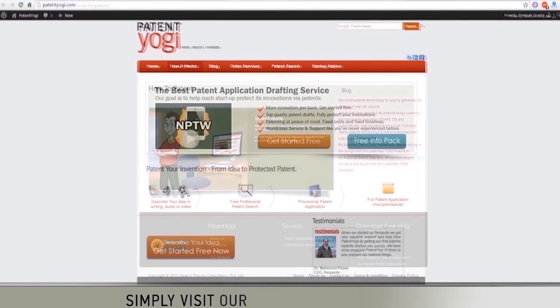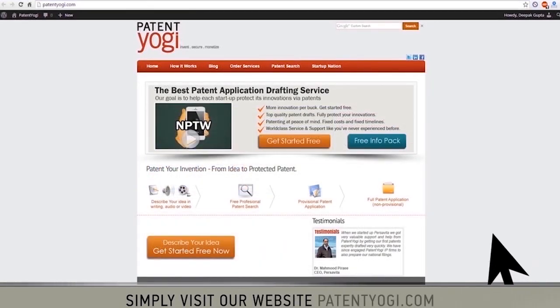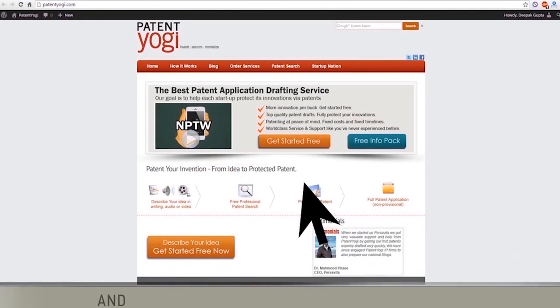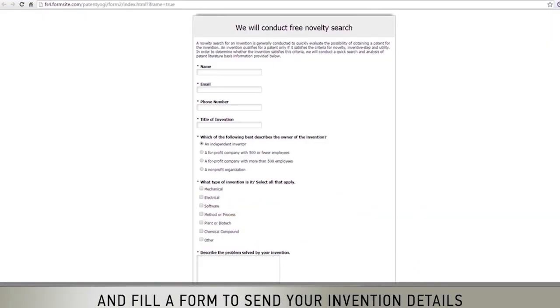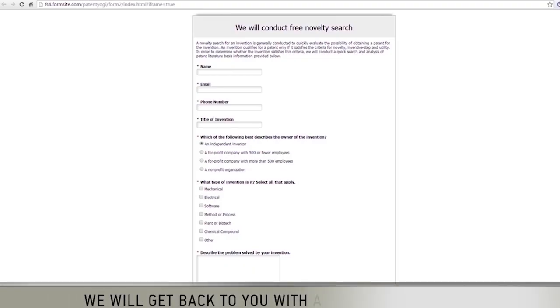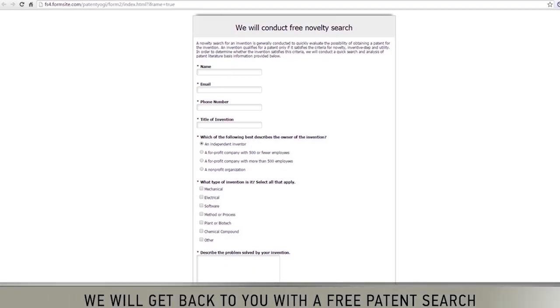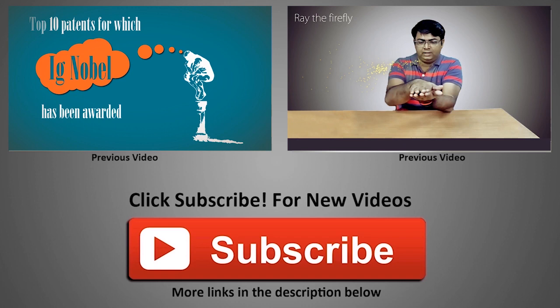Simply visit our website, PatentYogi.com, and fill a form to send your invention details. We will get back to you with a free patent search. If you'd like to stay updated on future technology trends, do subscribe to our channel by clicking the big red button below.